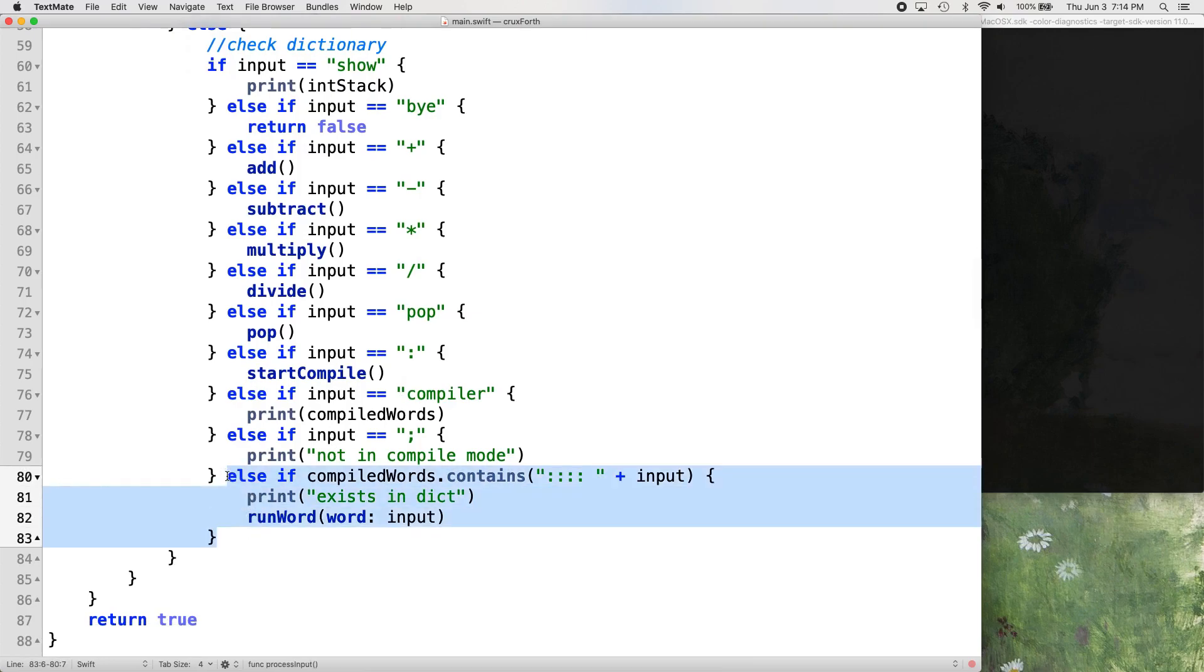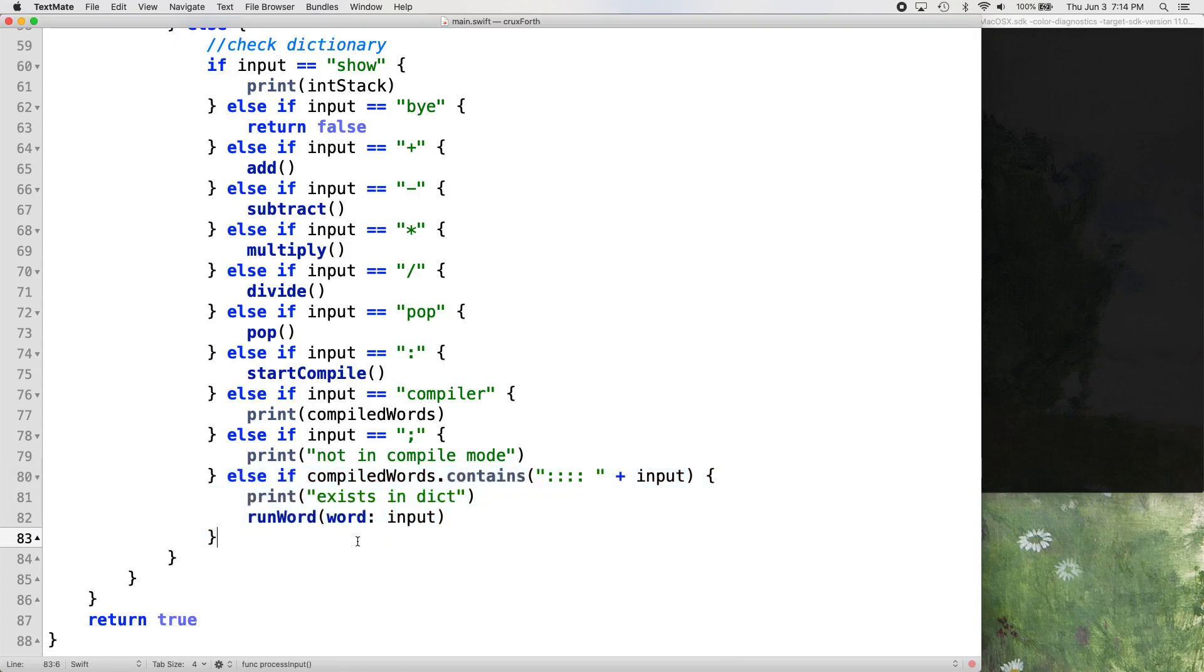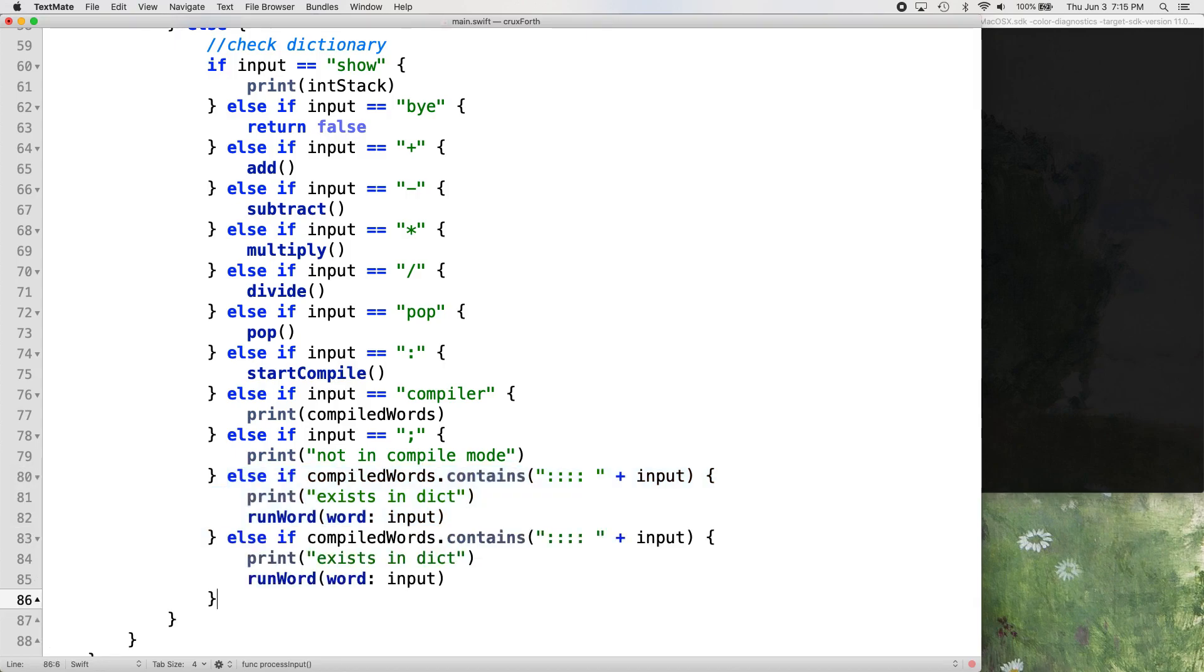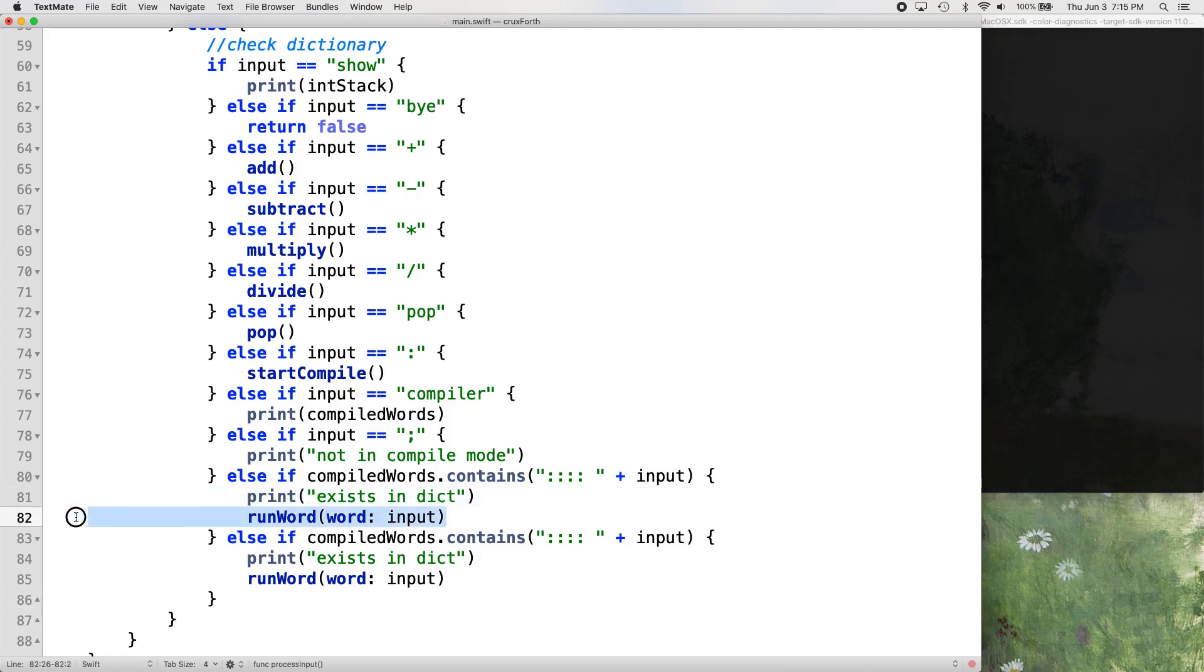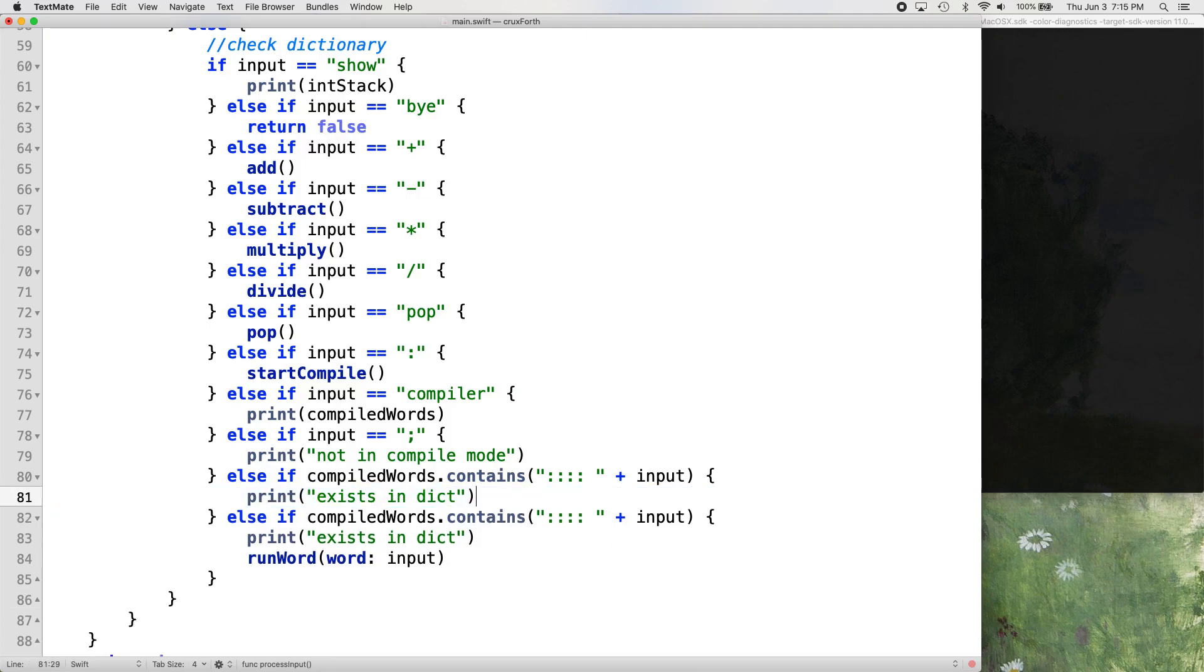Mainly what we want to do is make a copy of this last else, if compiled words dot contains, where we're checking for our input. So we have a copy of that now. And we can say print exists in dict for both, but for the top one, we're going to get rid of the run word call.